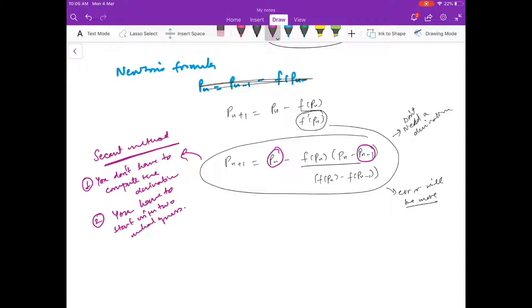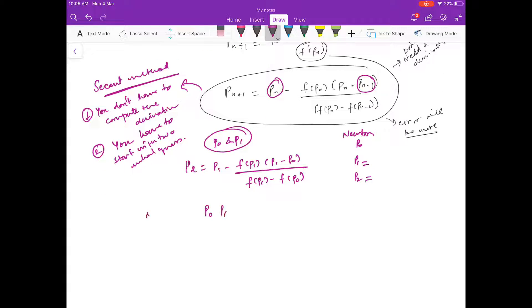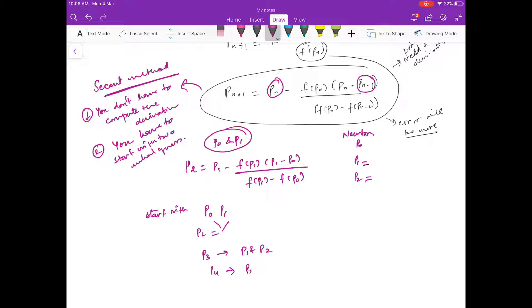For example, to compute p2 you need p1 and p0: p2 = p1 − f(p1)·(p1 − p0) / (f(p1) − f(p0)). In Newton's method you start with only p0, but in secant method you start with p0 and p1, then compute p2 using p0 and p1, p3 using p1 and p2, p4 using p2 and p3, and so on.